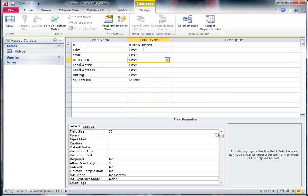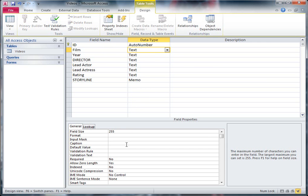When you come in and edit your table structure, these are the things you need to consider. At the moment we're not worrying about formats and input masks and things like that — all we're interested in is: have we got the right data type and have we got the right field size set. For example, the film title doesn't need to be 255 characters — you decide what you think a suitable number would be. Make sure it's enough, but you don't need 255 for the name of a movie. So you choose for yourself. Good luck.